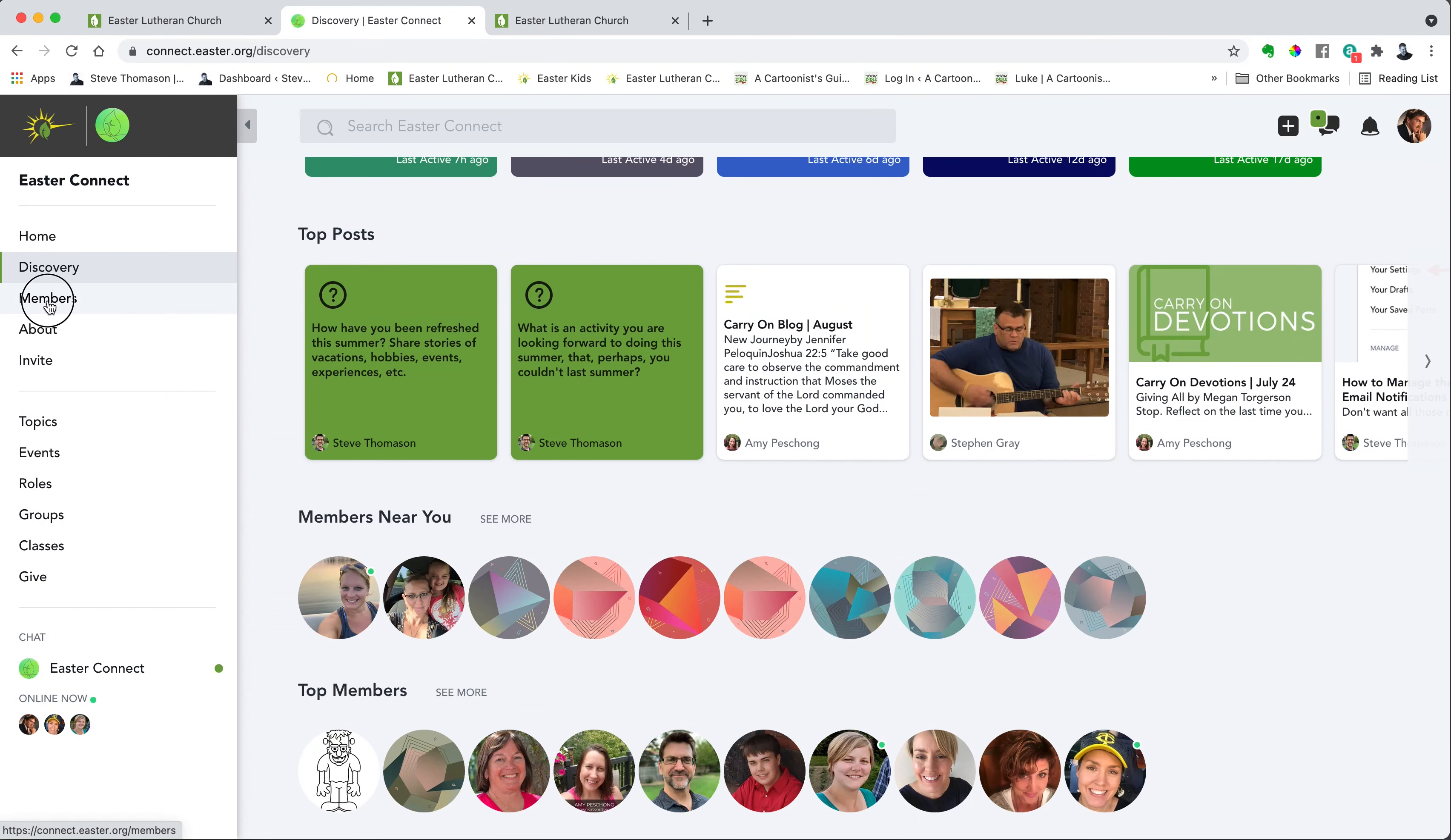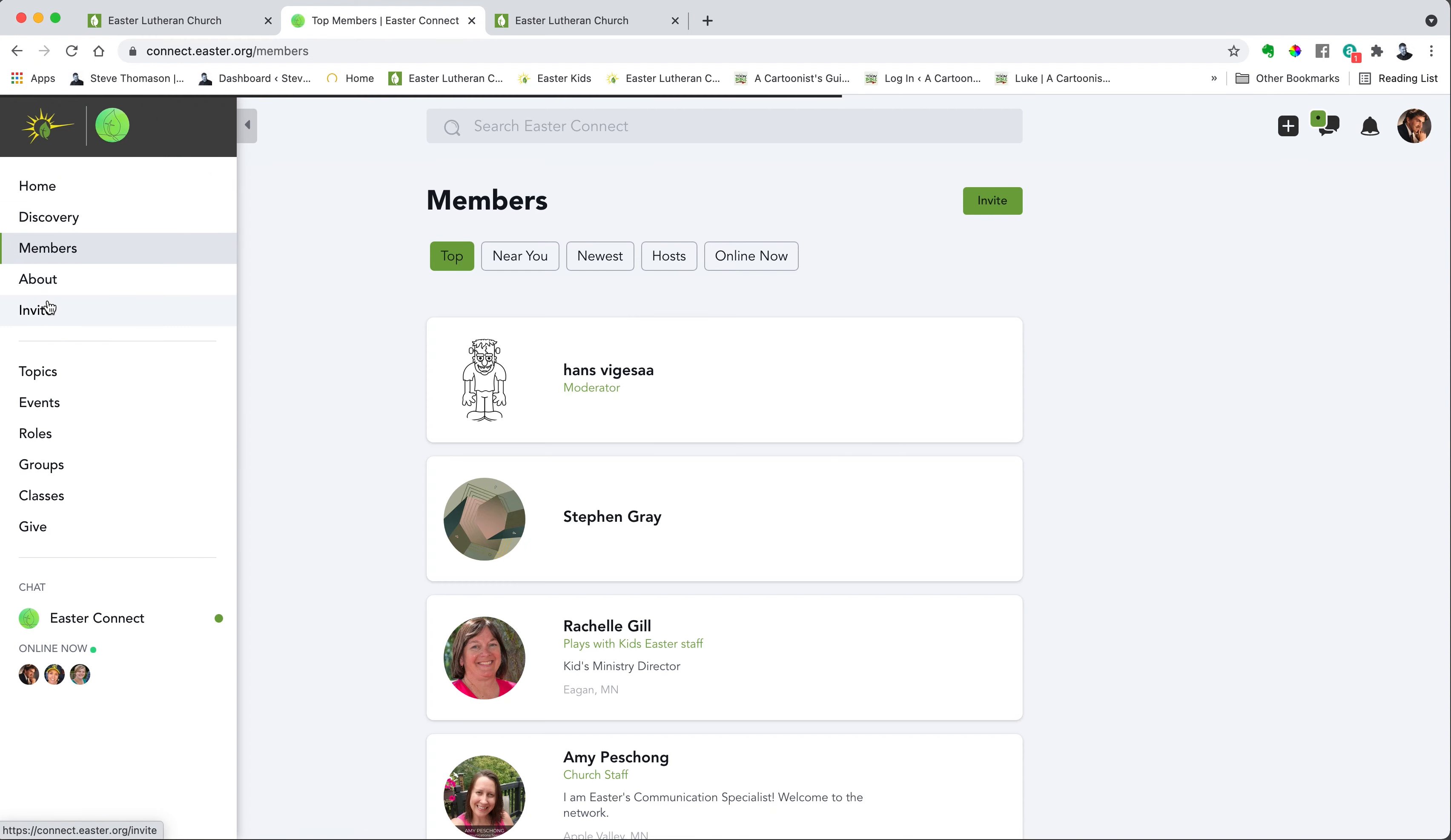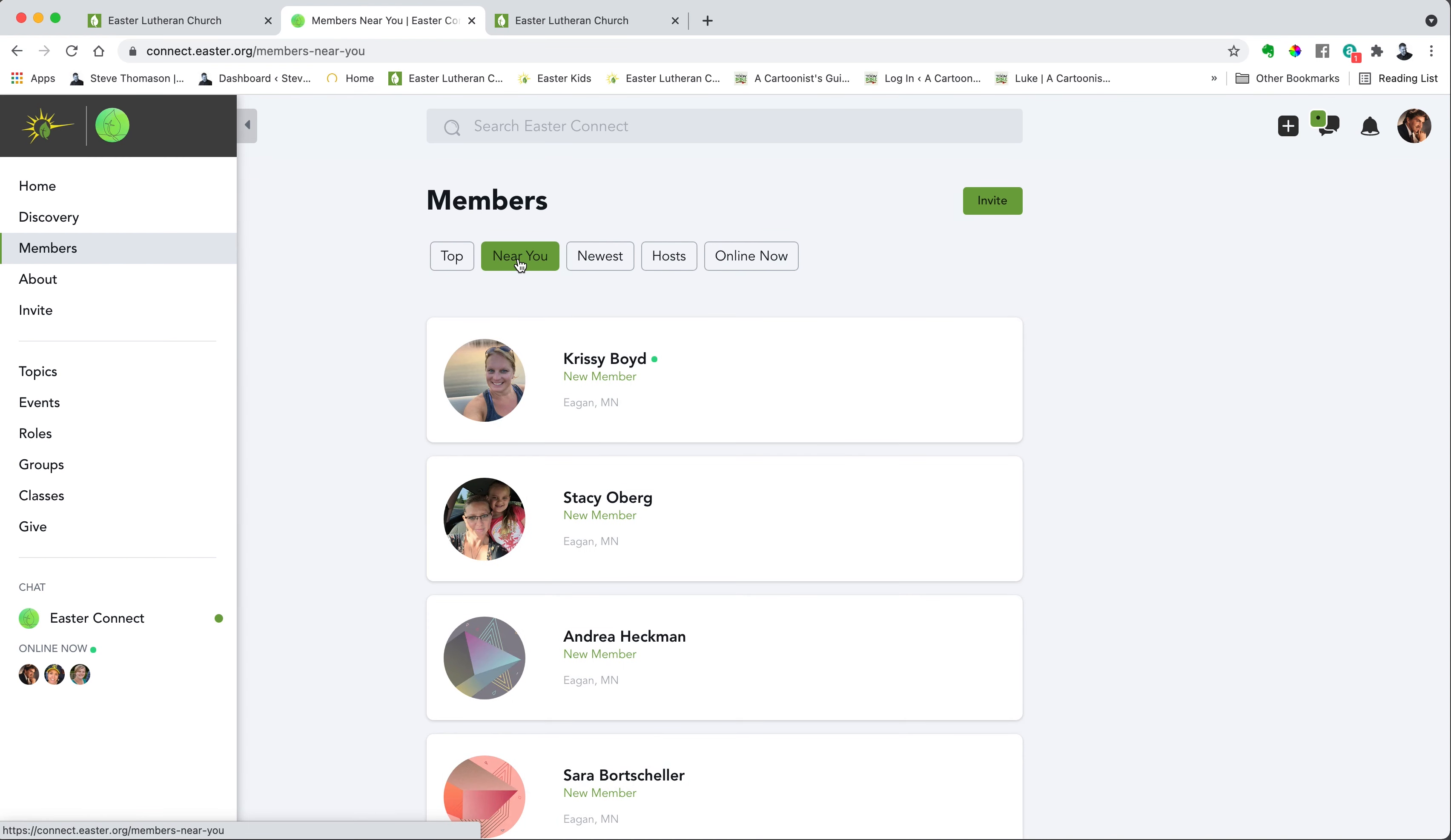If you want to see who is on the network, you can click members and you can categorize them. You can see members who are near you, which is pretty cool. You can see who the most recent members are.